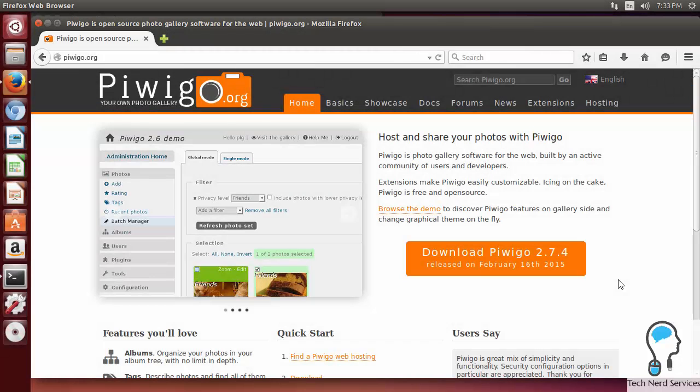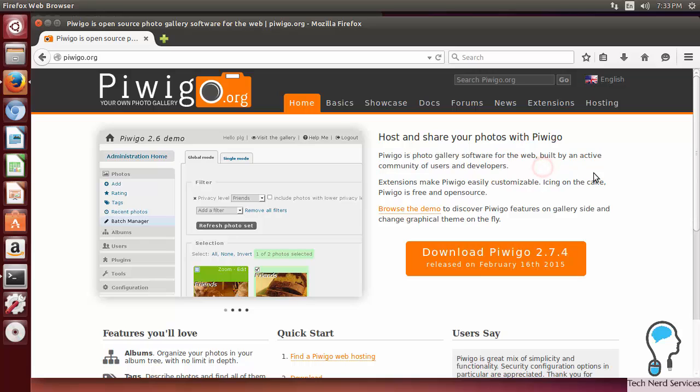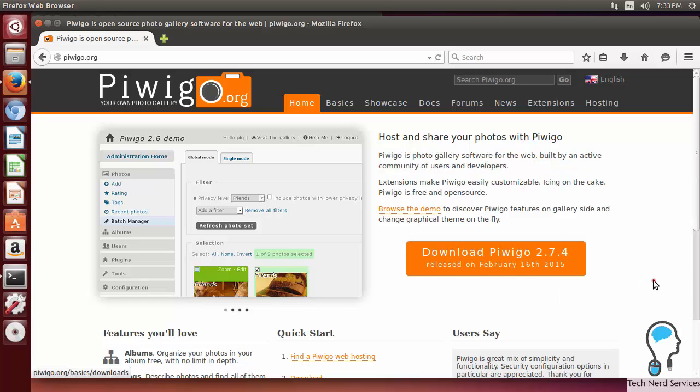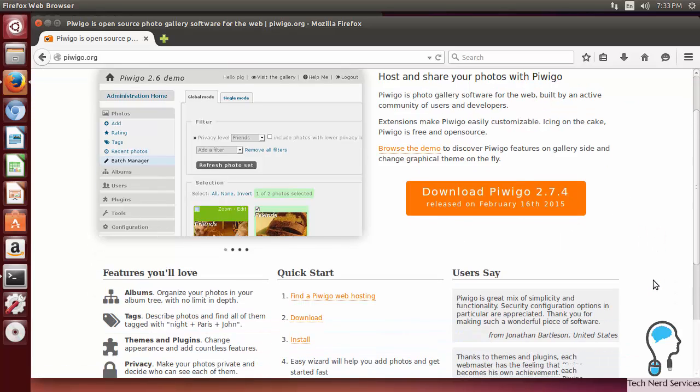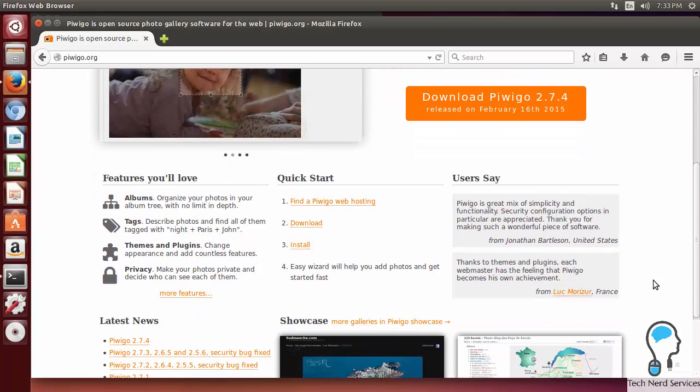Piwigo is an online photo gallery software, which is why I like it for photos a little bit better than Plex, especially because it does have active users and developers. We can see on the download button that their latest release is February 16th.